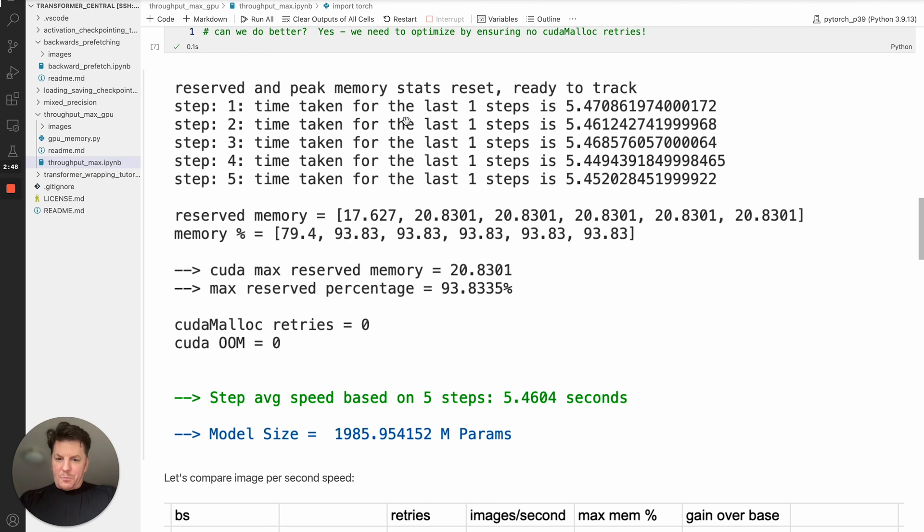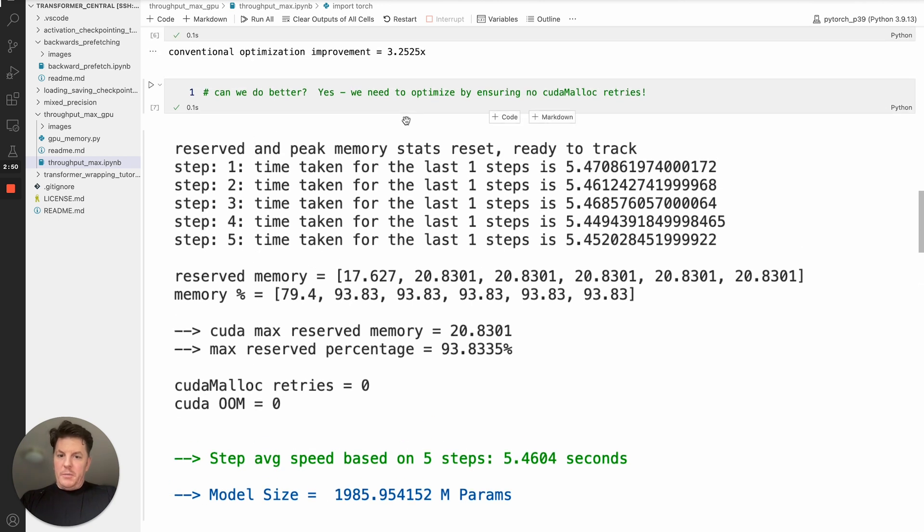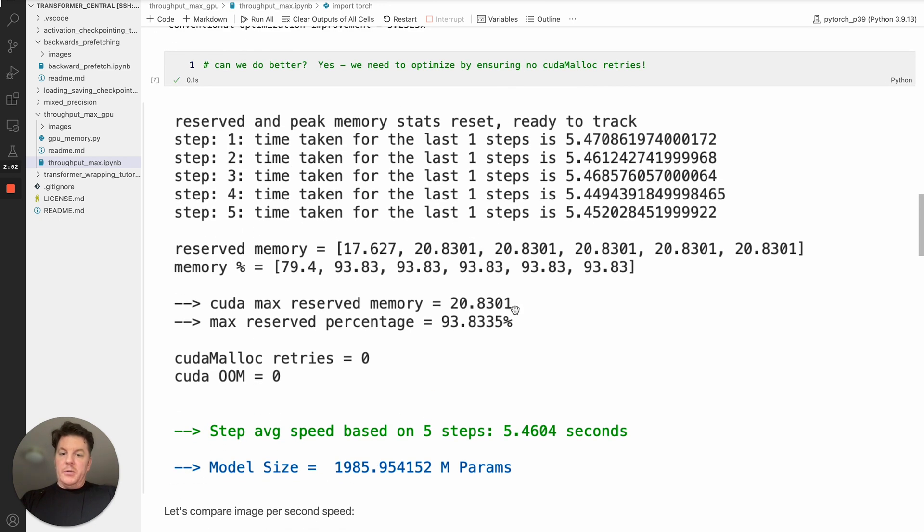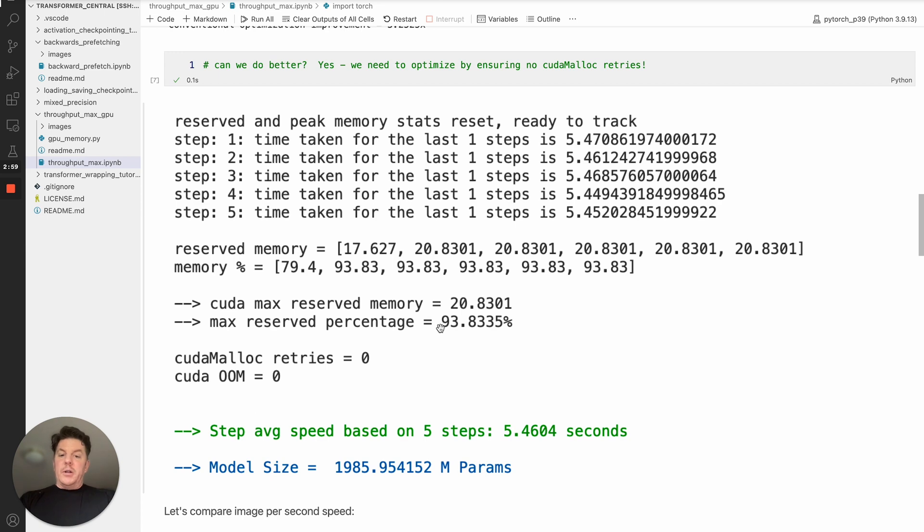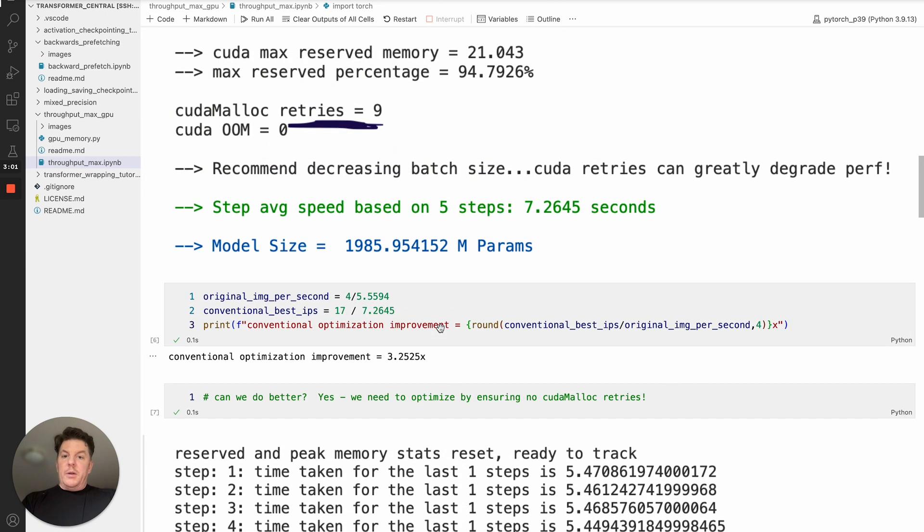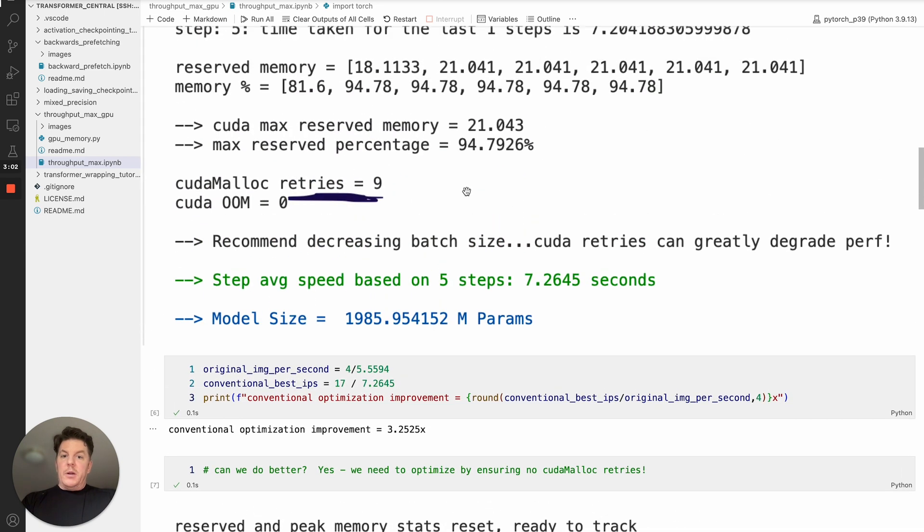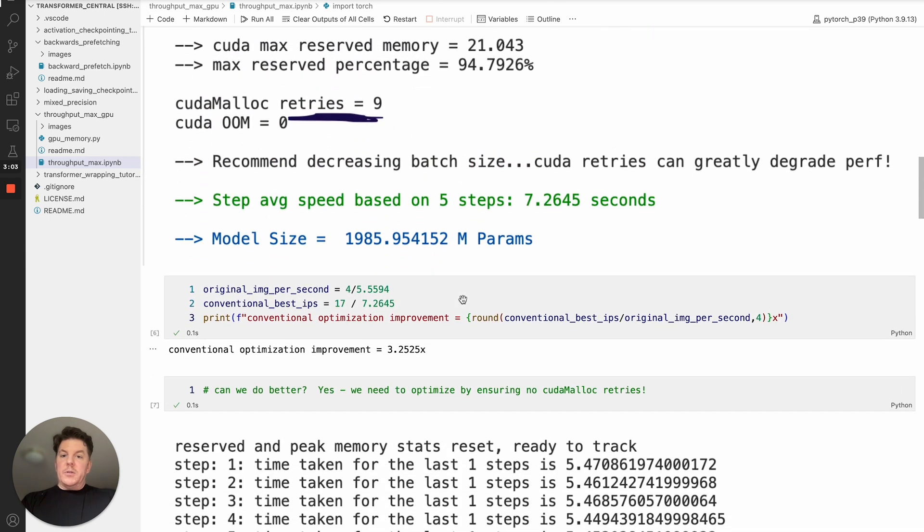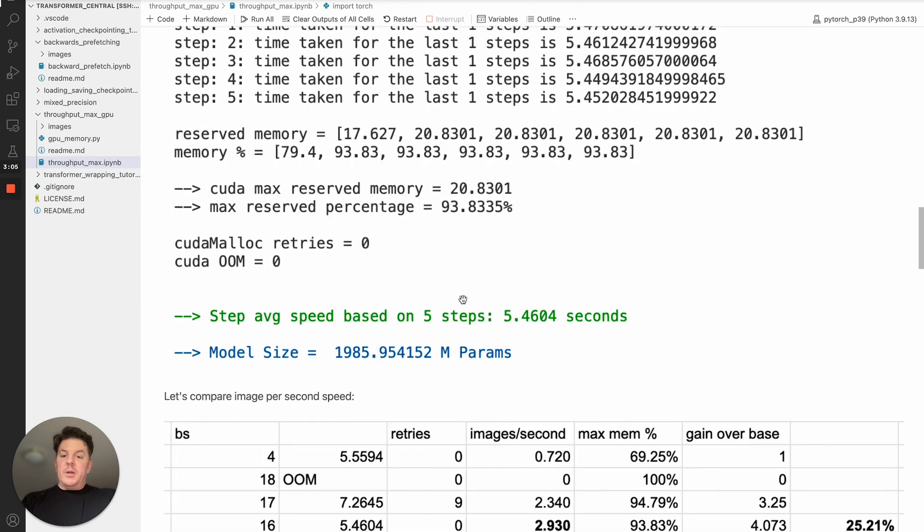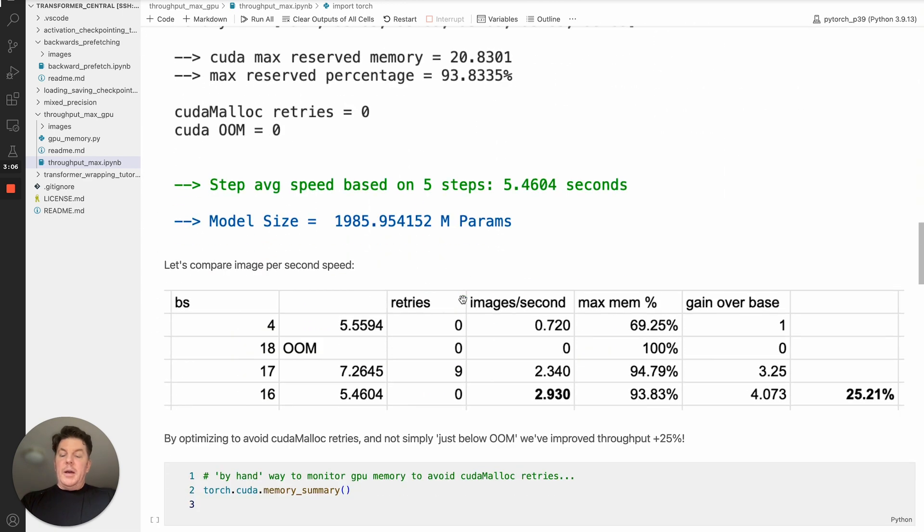And if we run that at 16, then as it turns out, we get a step size of 5.4604, and very close in terms of the percentage used, 93.83. And I think up here we had 94.7. So it's a very minor difference, but it's a significant net in terms of net improvement in terms of images per second.